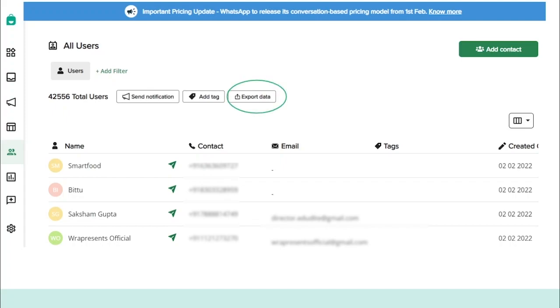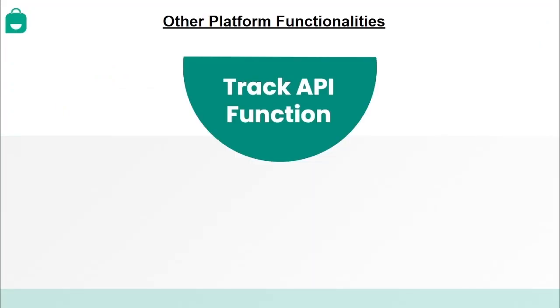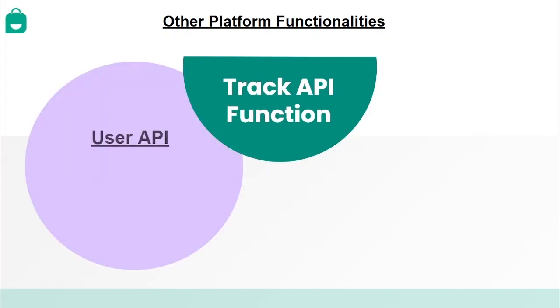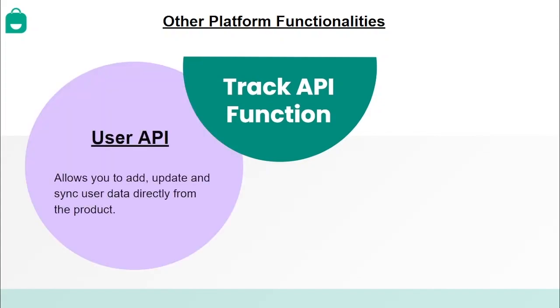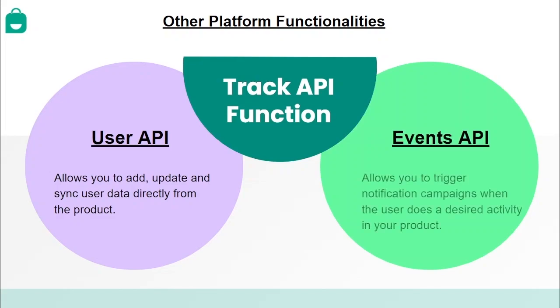With Interakt, you can also use our Track API function to sync user data and trigger campaign notifications directly from your product. The User API allows you to add and update users while our Events API allows you to trigger campaigns when the user does a desired activity in your product.